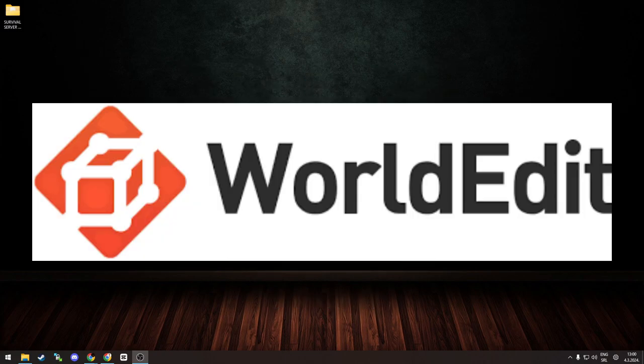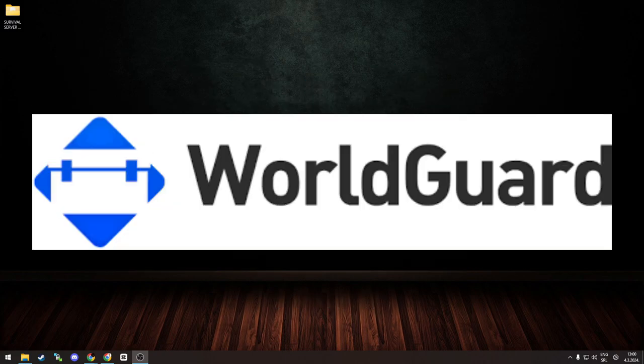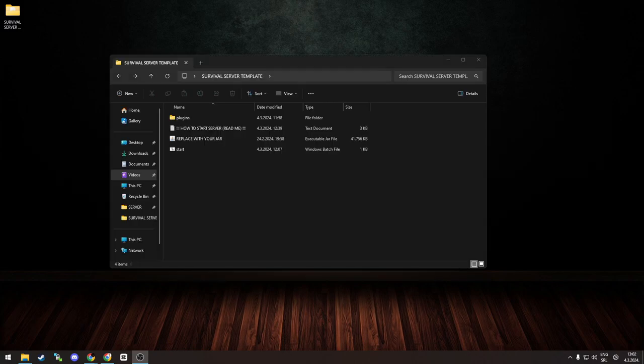Then there is World Edit, must have for world editing, and World Guard, must have for spawn, shop, and other important server areas protection. Now with those plugins listed, you generally know what to expect from this template.